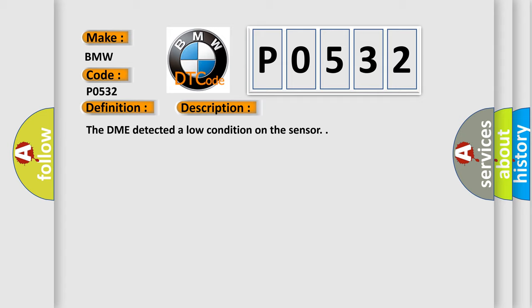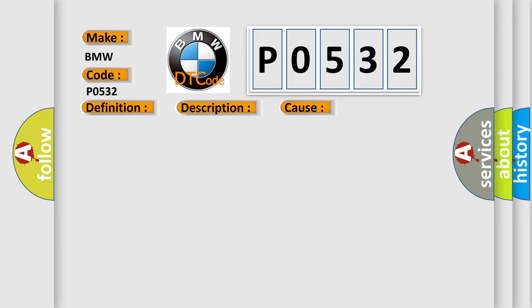And now this is a short description of this DTC code. The DME detected a low condition on the sensor. This diagnostic error occurs most often in these cases: The AC Refrigerant Pressure Sensor A has failed, or the DME has failed.